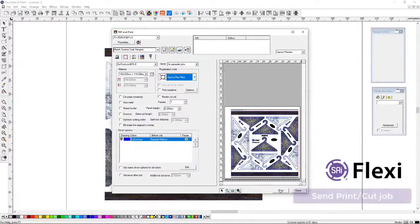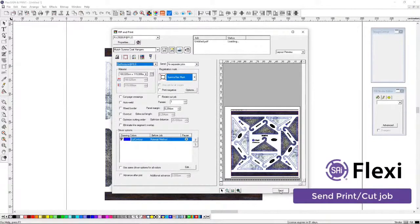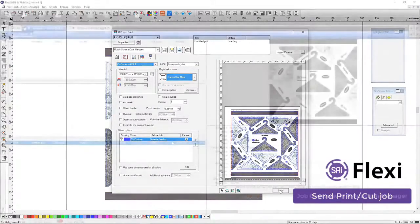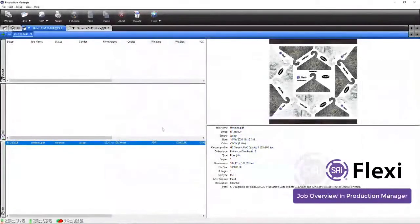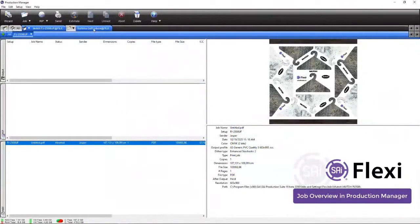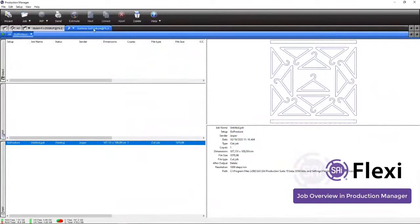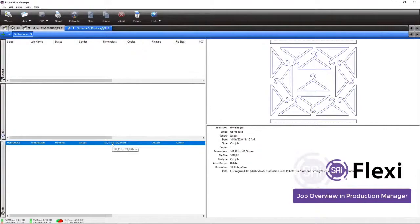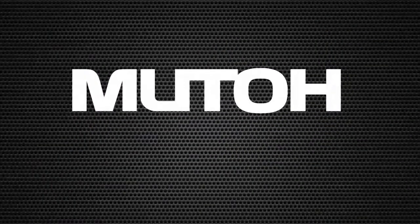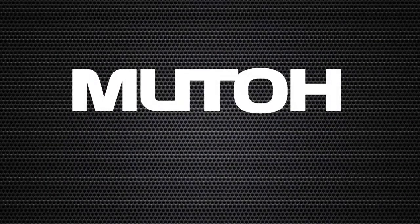So once everything is fine for the designer, he can send this over to the RIP itself where it is going to be put into a queue, get ripped and also sent over to the printer. So you can easily see, of course, the output images.